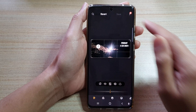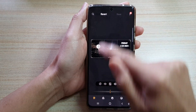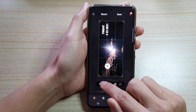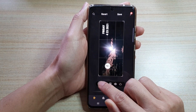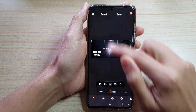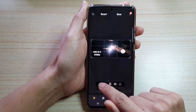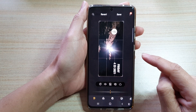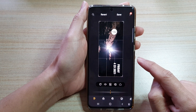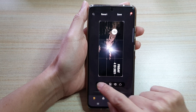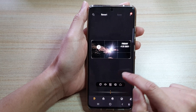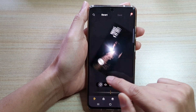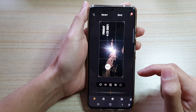It will rotate anti-clockwise, so continue to tap on the button to rotate. Every time you tap on the rotate button it will rotate 90 degrees — continue to do that until you are happy with the edit.